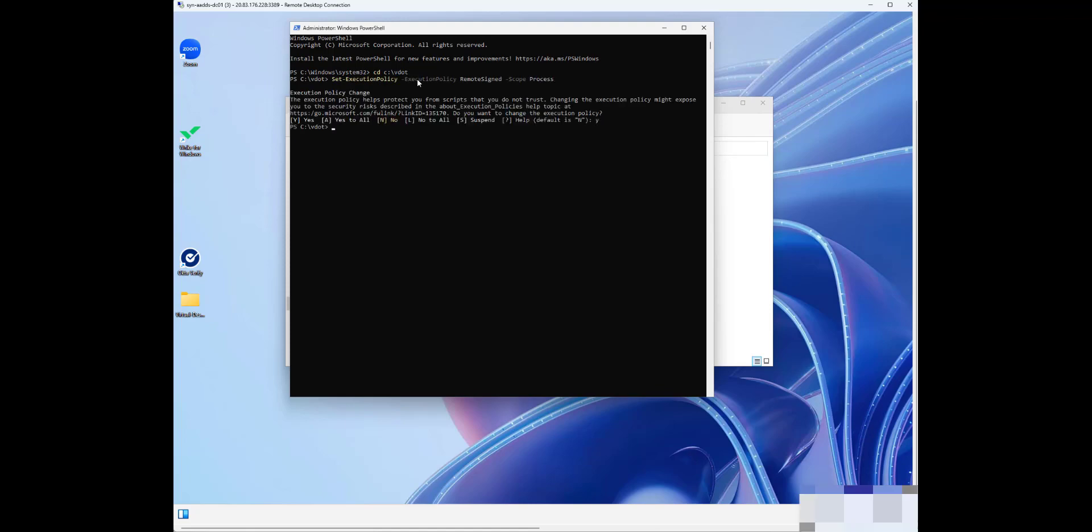Now we're going to run our optimizations. I've already configured the files as I cover in my article. So we're going to apply all of our optimizations. We'll go verbose, we'll accept EULA, and let's go.